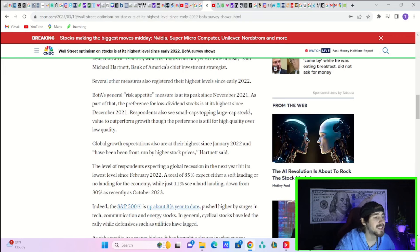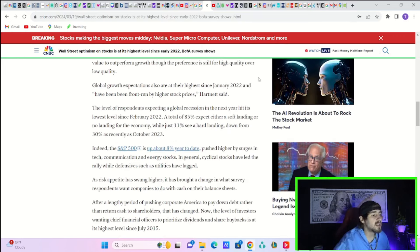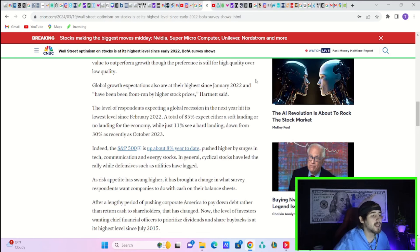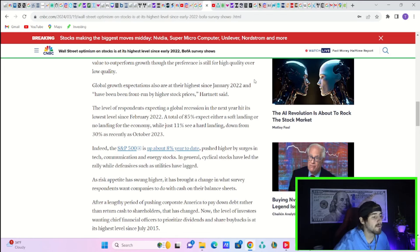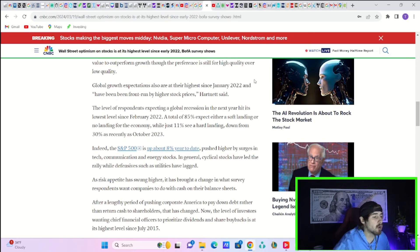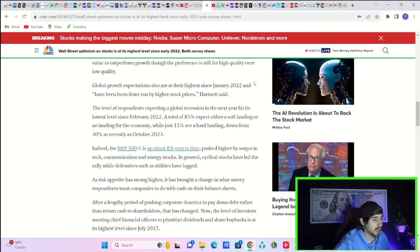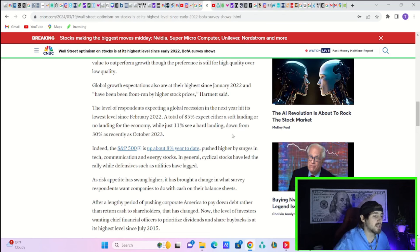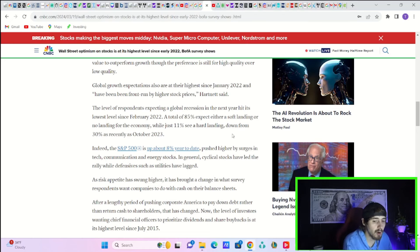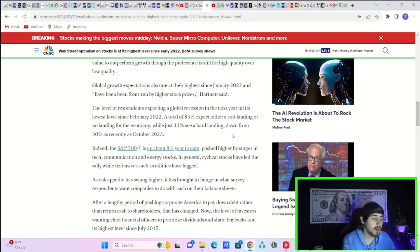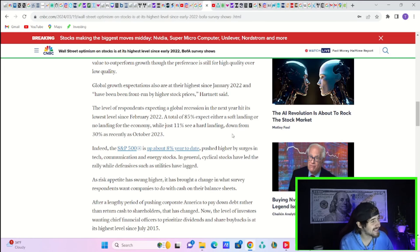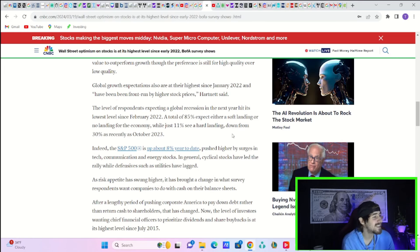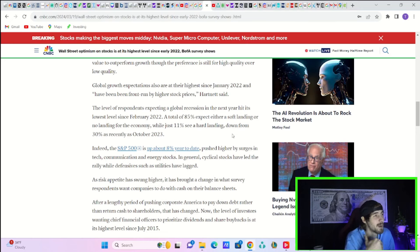This is the highest appetite of risk measured in a survey since November 2020 as the markets were peaking. The level of respondents expecting a global recession in the next year hit its lowest level since February 2022. A total of 85% expect either a soft landing or no landing for the economy while just 11% see a hard landing. So people are very bullish on stocks, no recession, and that sets you up in a really bad spot heading into tomorrow's Fed meeting.